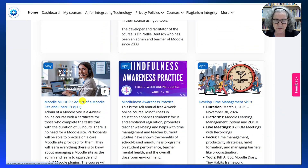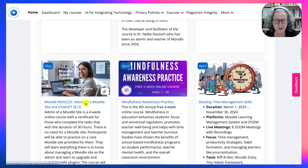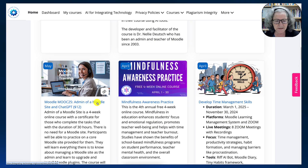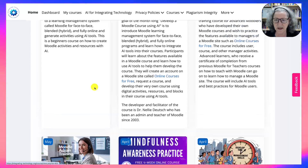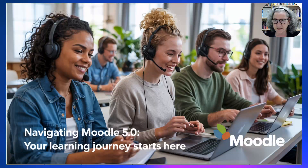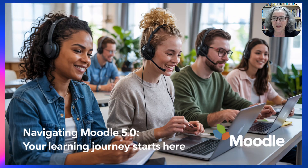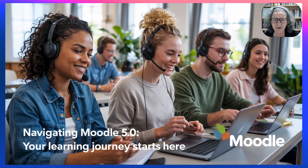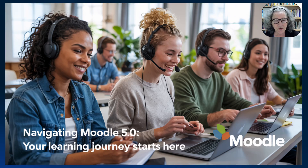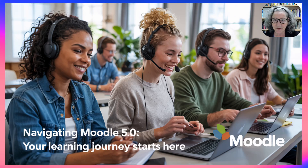And finally, there is one course that is not free: Admin of Moodle Site and ChatGPT. Let me know if you have any questions in the comment box of this video. Enjoy Moodling — have a great day!